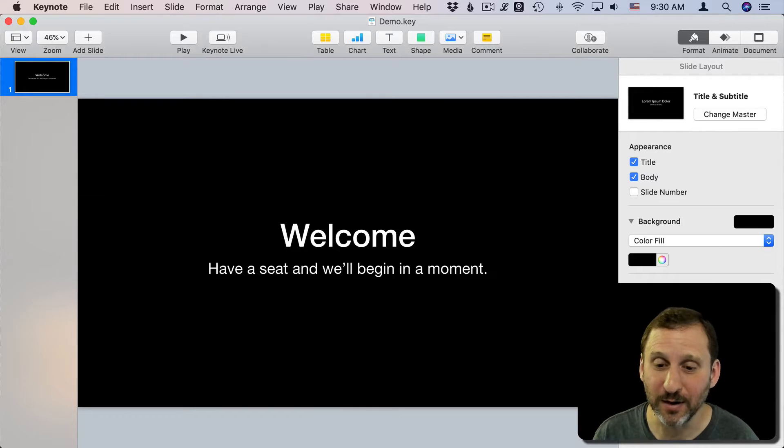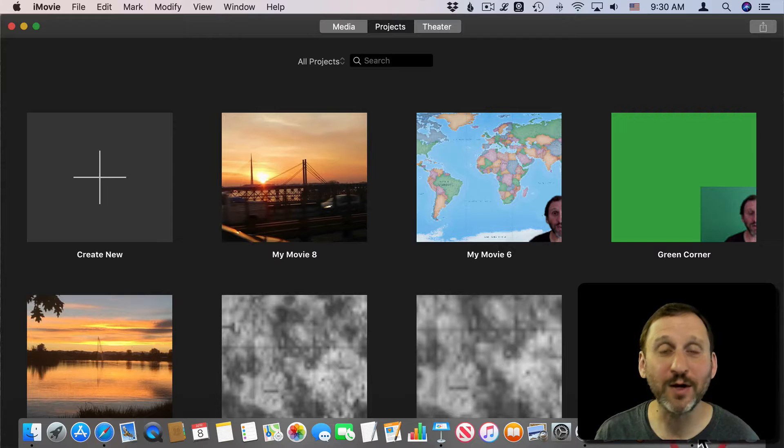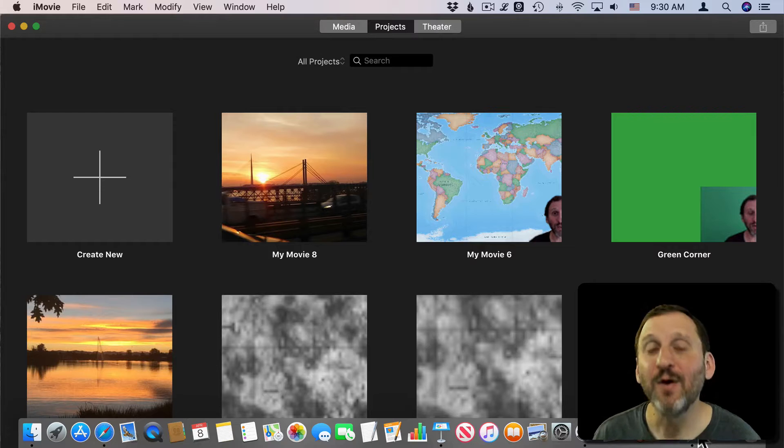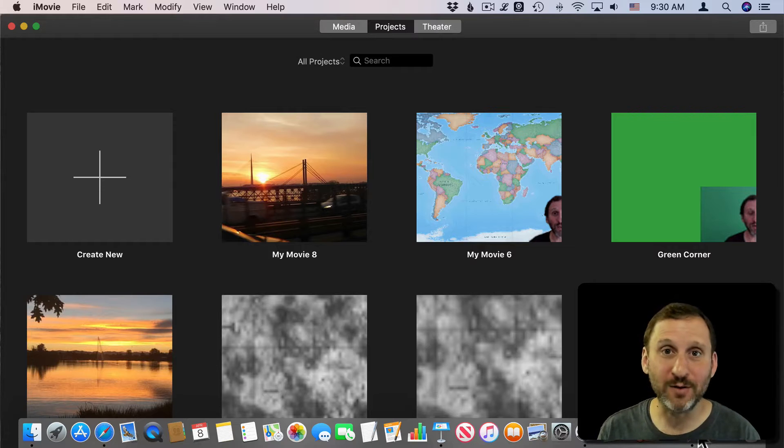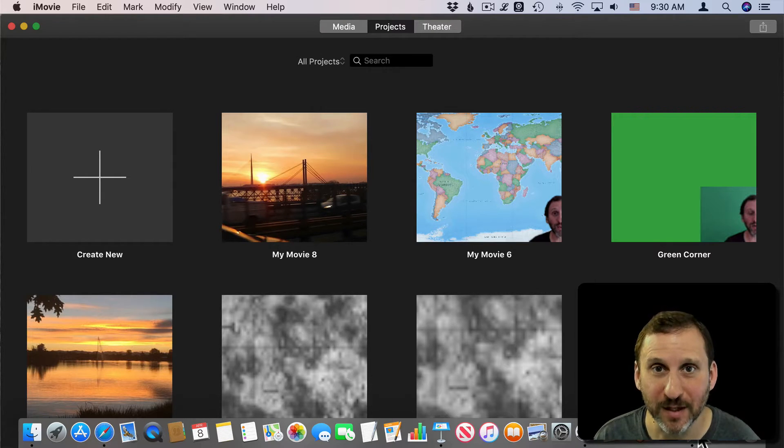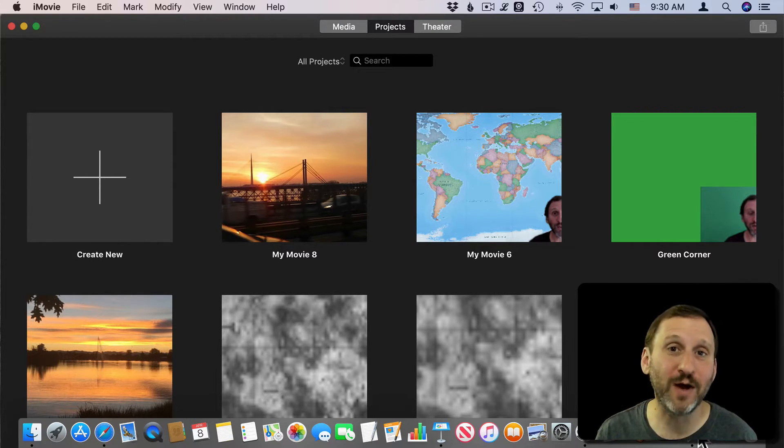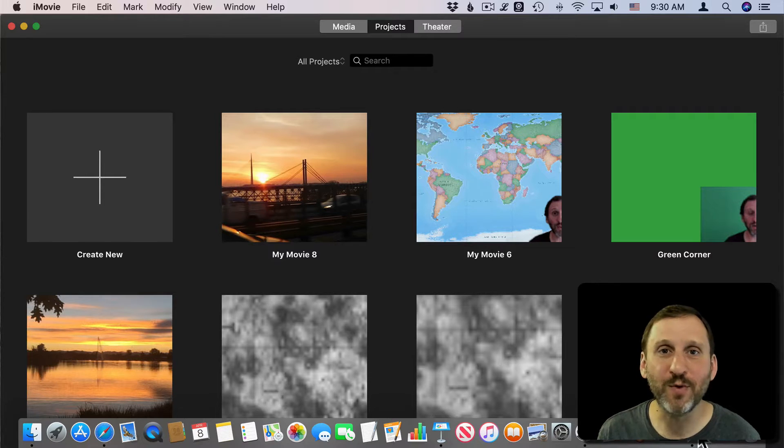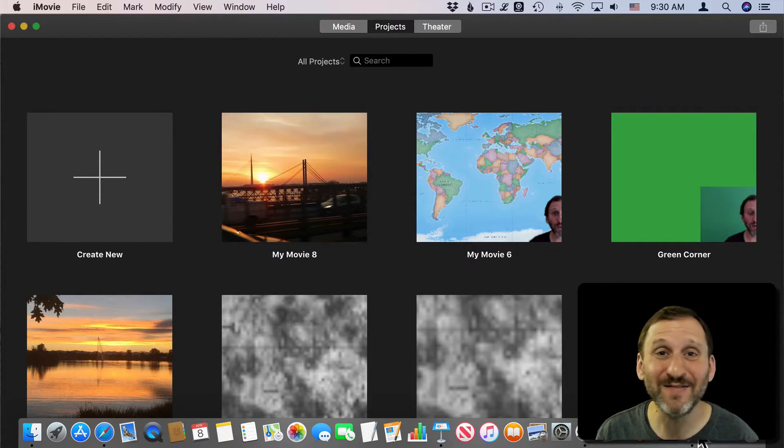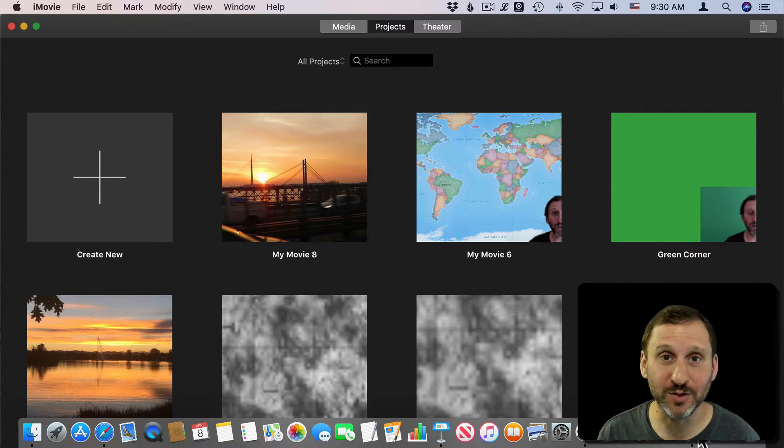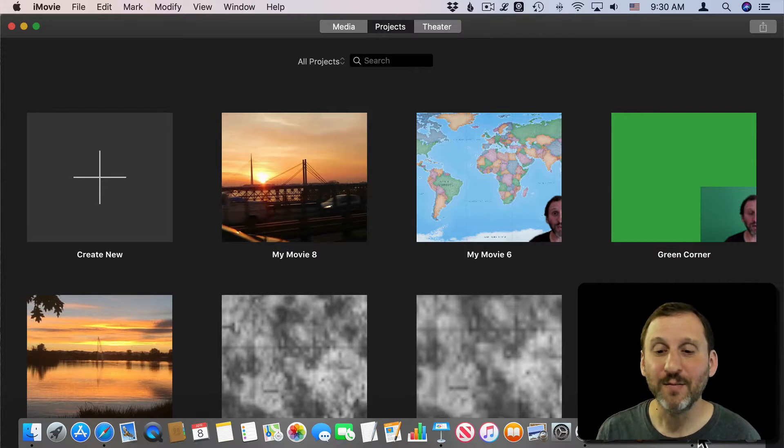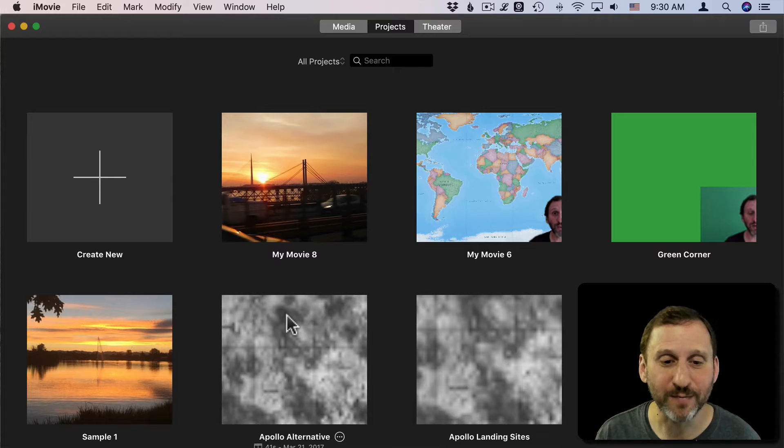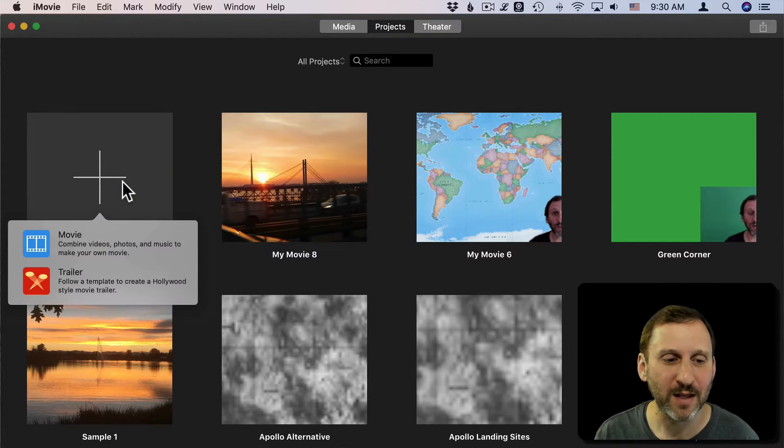So I'm going to do it here using iMovie because you probably already have iMovie on your Mac or you can download it for free from the Mac App Store. You can also use something like Motion or Final Cut or an Adobe product. All sorts of things to create these animated backgrounds and even download some that are already online. But that costs money and all those apps cost money as well. So let's do it in iMovie.